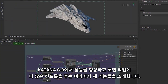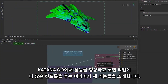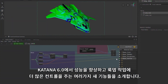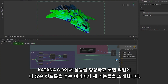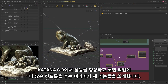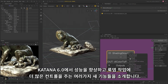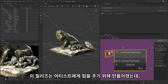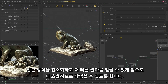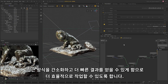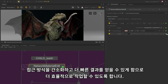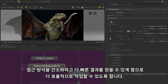Katana 6 sees the introduction of several exciting new features that boost performance and give you greater control over your LookDev workflow. We've designed this release to give power back to artists, allowing you to work more efficiently by streamlining your approach and helping you get faster results.